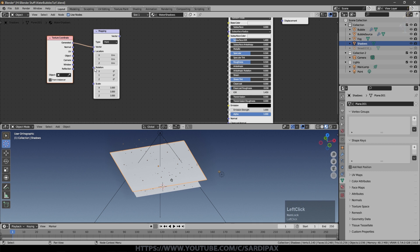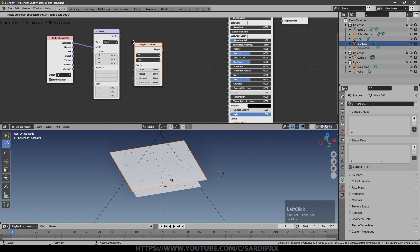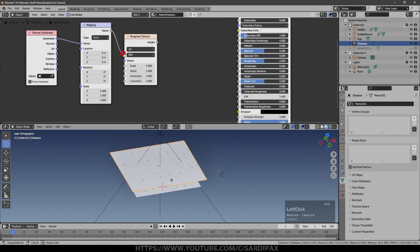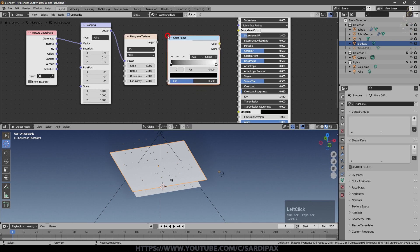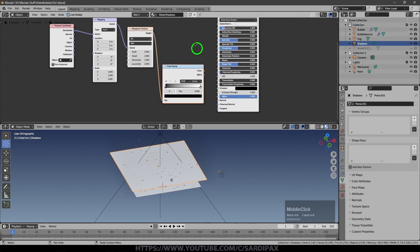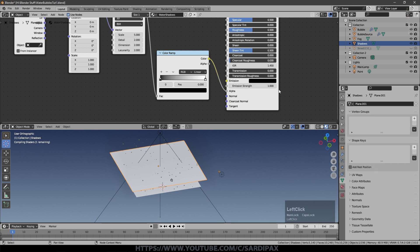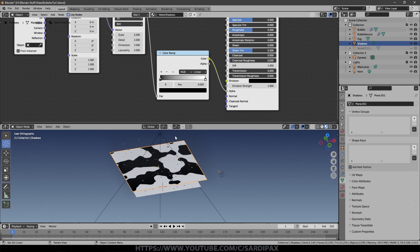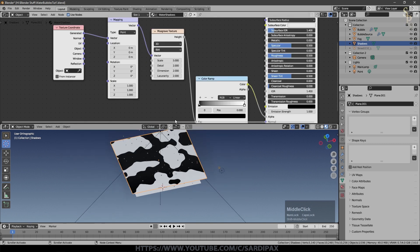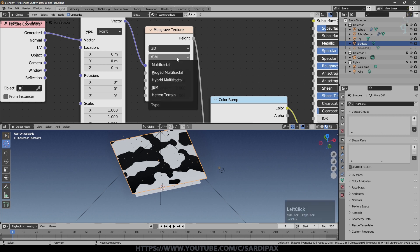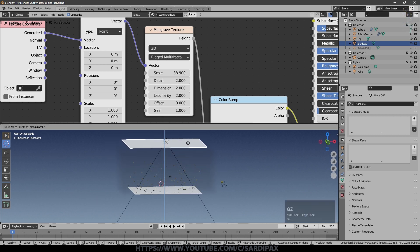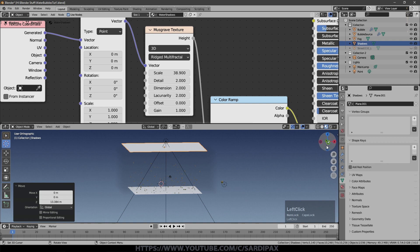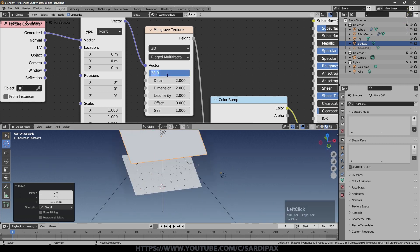I'm going to add a texture, which is Musgrave texture. That seemed to be the one that worked for me. And take the vector mapping output into the Vector input on there. And then under Converter, we're going to add a Color Ramp. Take the Musgrave output into there, and the output of the Color Ramp goes into the Alpha input. So alpha is essentially transparency, and you can see the Musgrave texture is now showing up here in this preview. And we can play around with that. So rather than fBm, I used Rigid Multifractal.